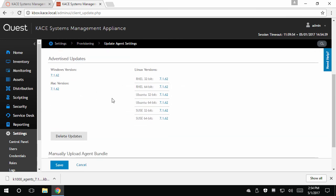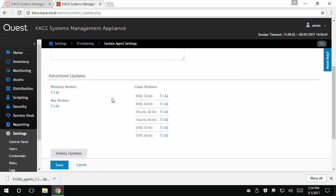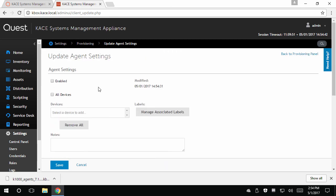As you update agent on this page, the function under agent settings will disable itself so that you are given a chance to change the settings prior to re-enabling. This allows you to have testing scenarios to ensure the KACE agent will install correctly prior to rolling it out to all of your devices.